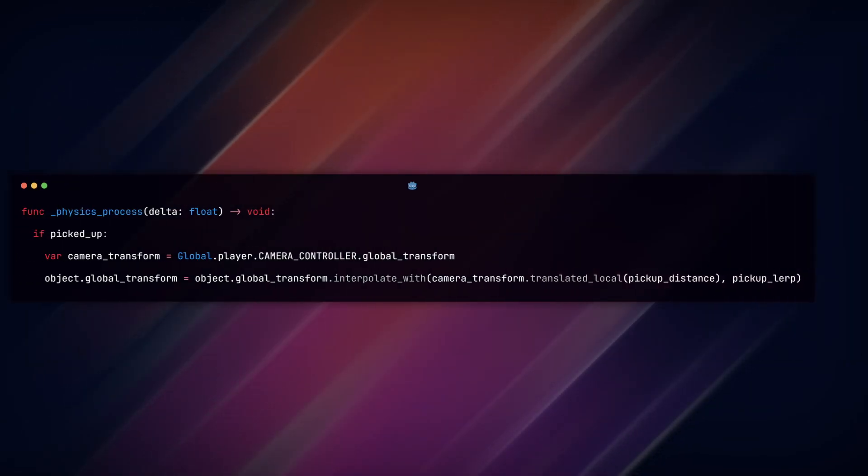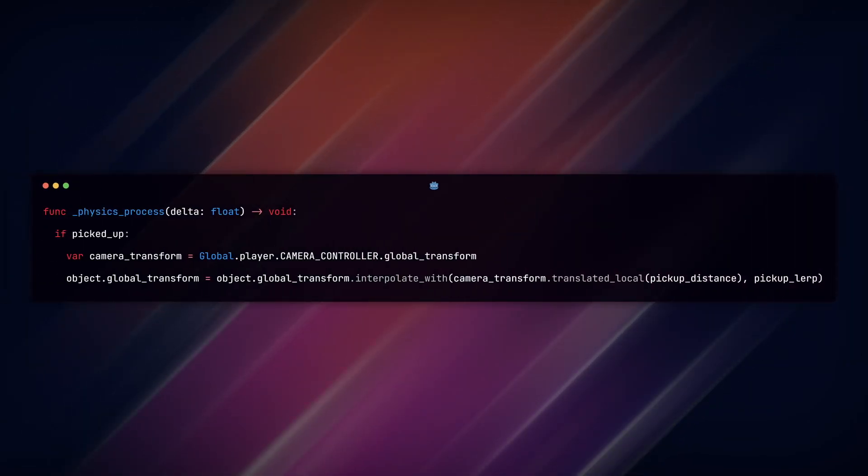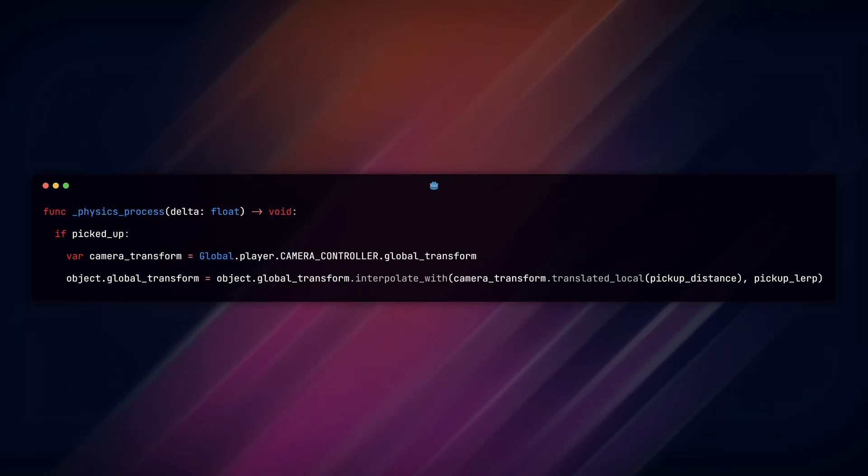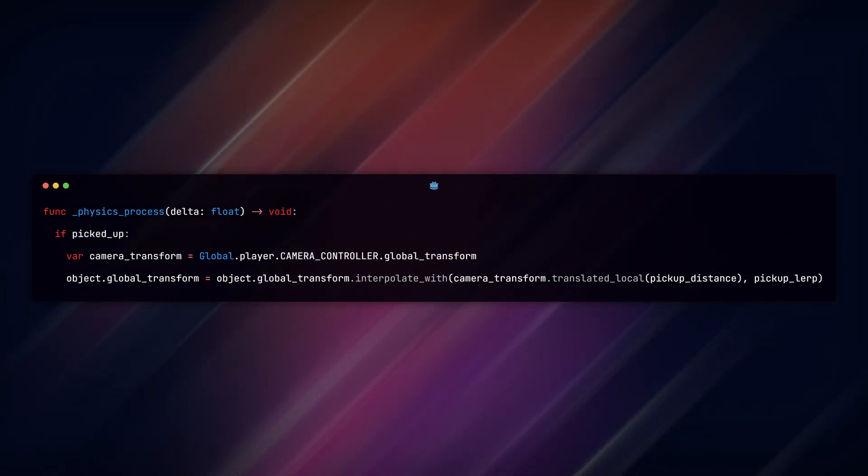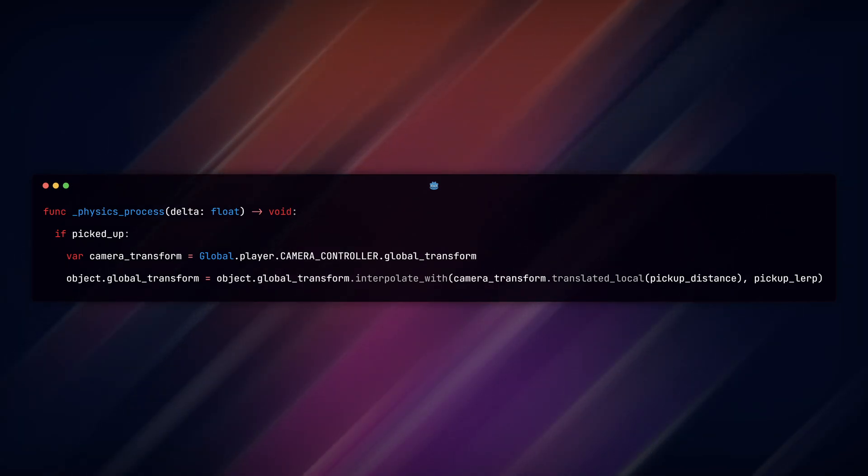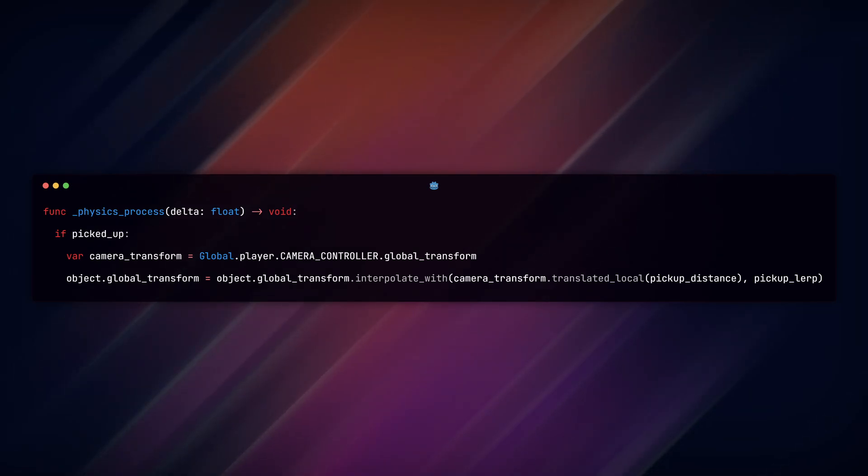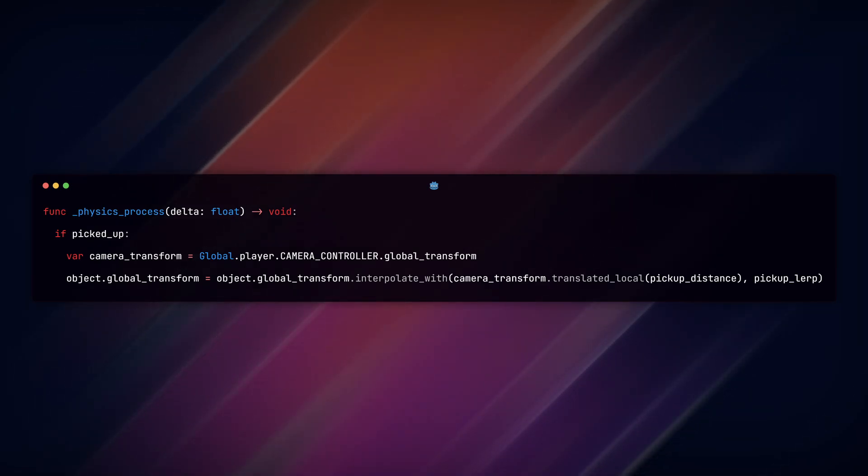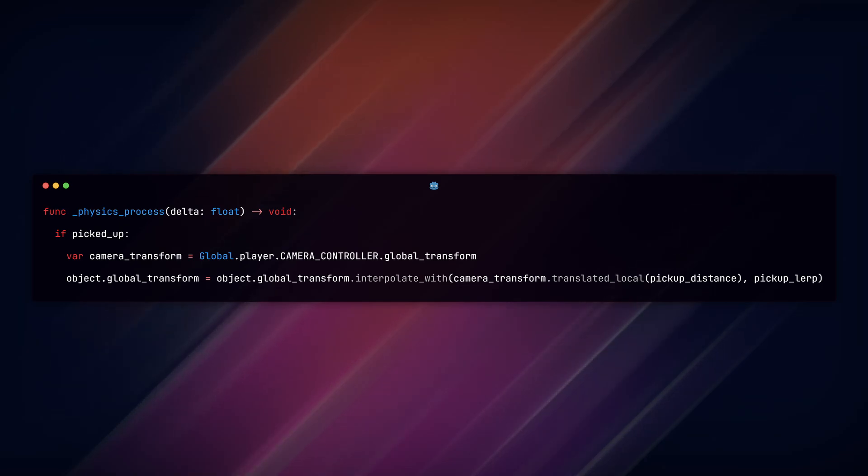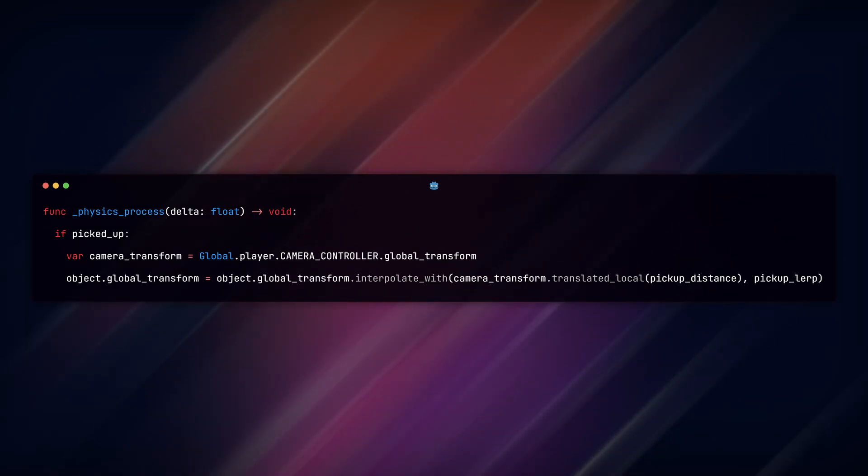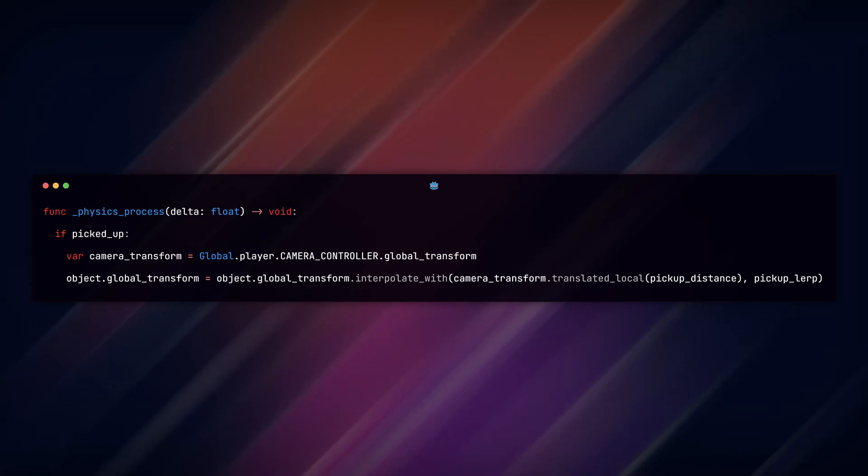Finally, in our physics process function, we need to update the object's global transform. When we have picked it up, we check if picked_up, then I'm getting the global transform of my player camera and setting the global transform of the picked up object to an interpolate with value going from A, my object global transform, to B, my camera transform with a translated local distance.